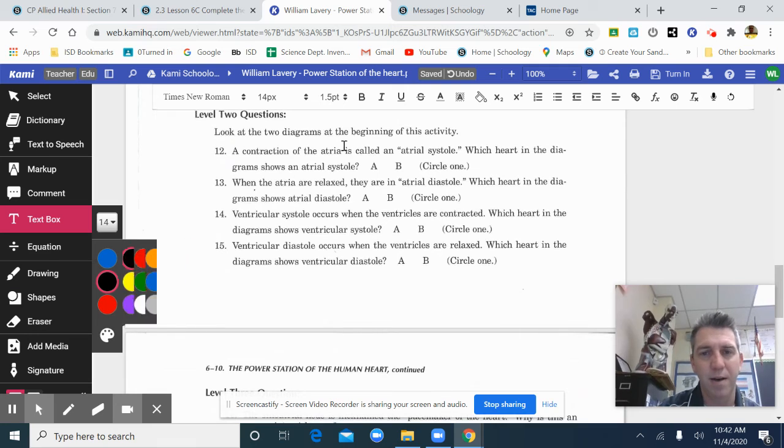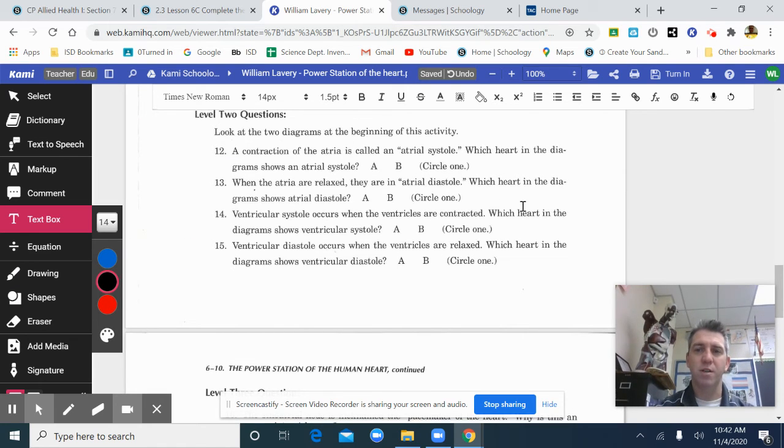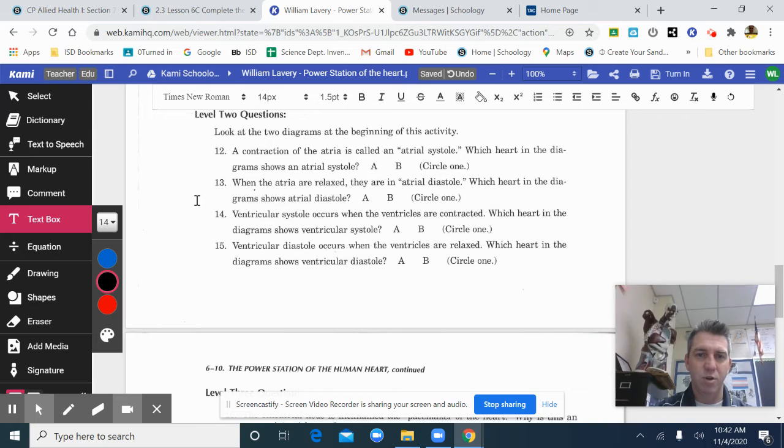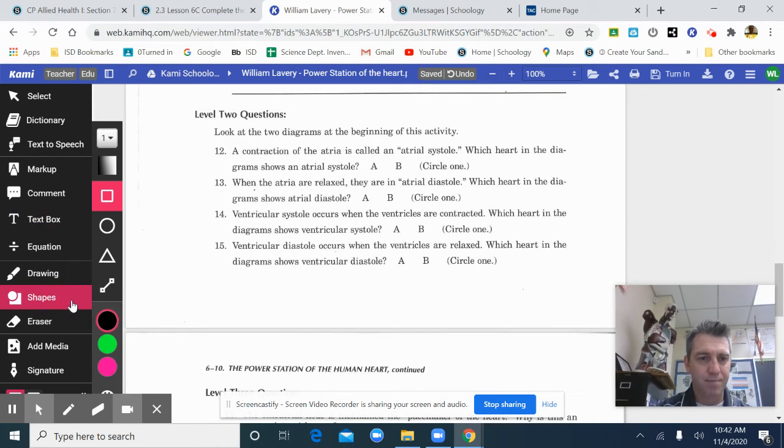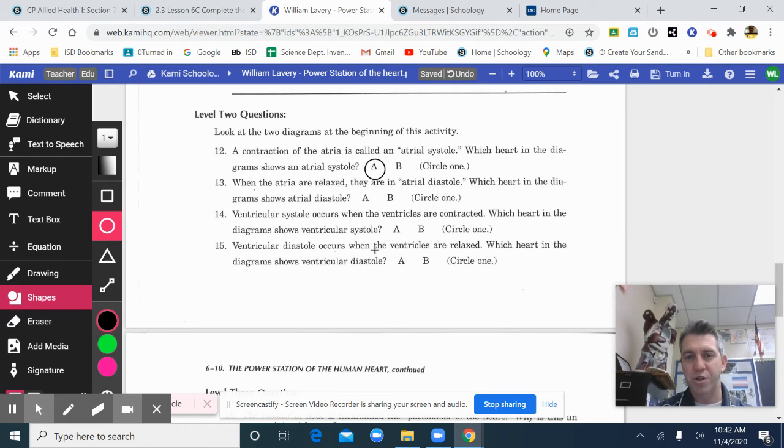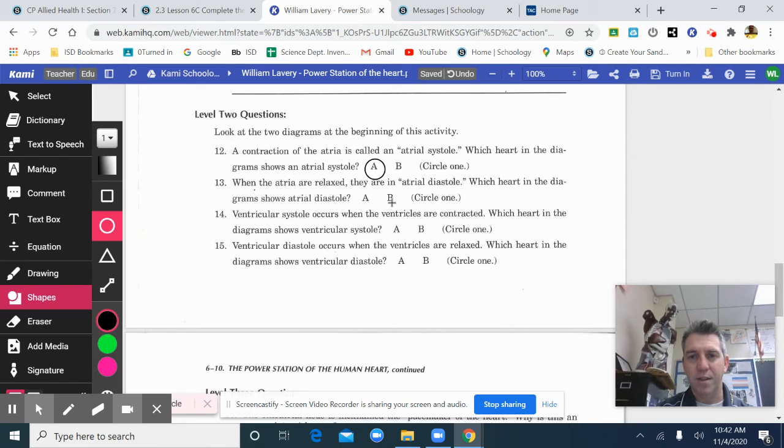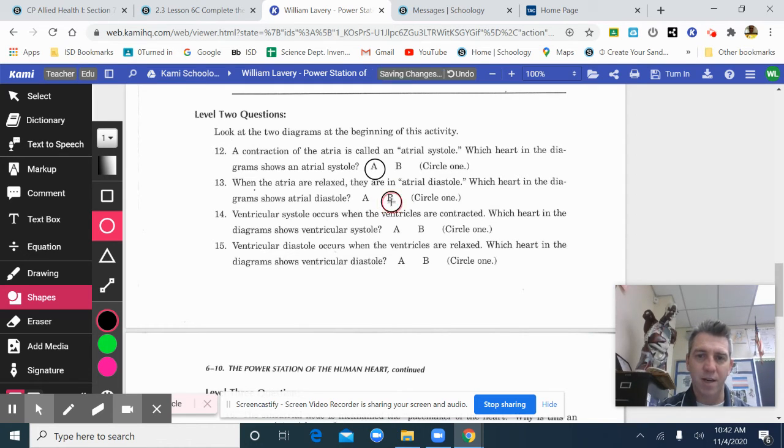When we come down to here, contraction of the atria is called atrial systole. Which heart in the diagram shows an atrial systole? A. I'm using the shapes. When the atria are relaxed, they're in atrial diastole. Which heart in the diagram shows atrial diastole? B.